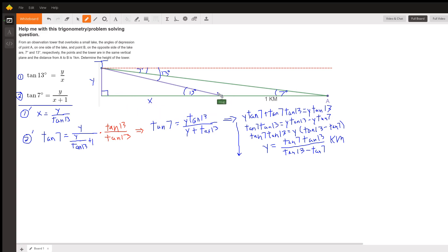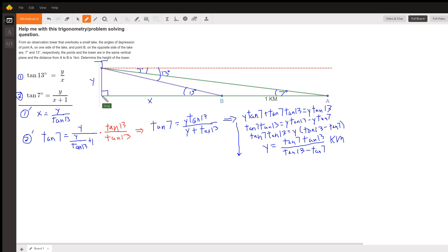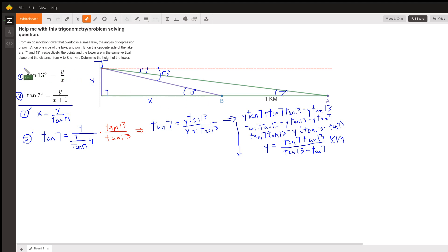Using right triangle trigonometry and looking at this big triangle with an acute angle of 7 degrees, the tangent of 7 degrees has to equal Y over X plus 1. And the tangent of 13 degrees has to equal opposite over adjacent, which is Y over X.